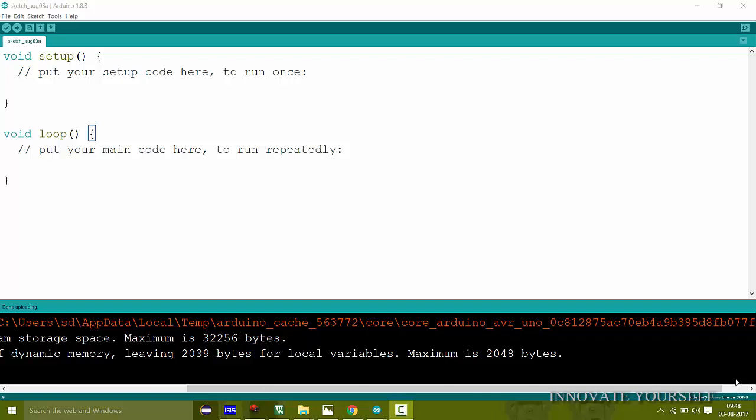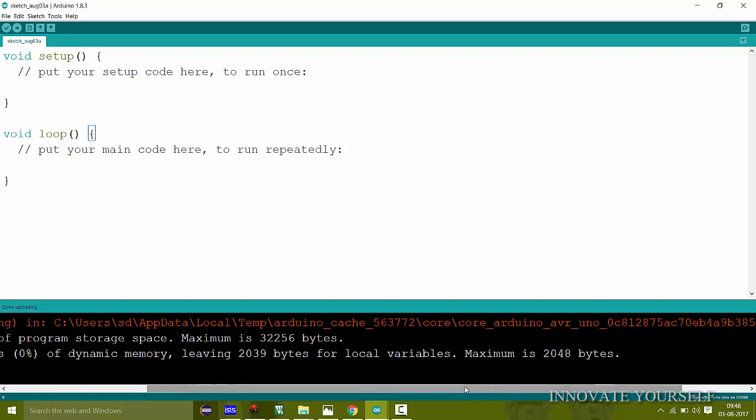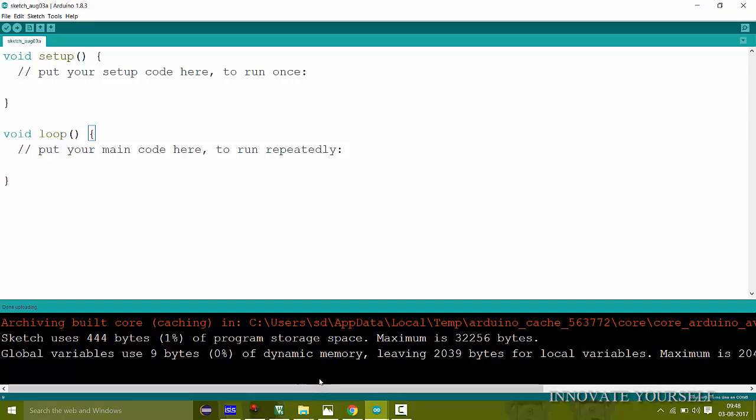Hello friends and welcome back to the tutorial on Arduino using IoT. In our last video we learned how to connect our ESP8266 WiFi module to the internet. Similarly, today we will learn how to connect our Arduino project to the internet and fetch data from it. Let's check out how to do it.